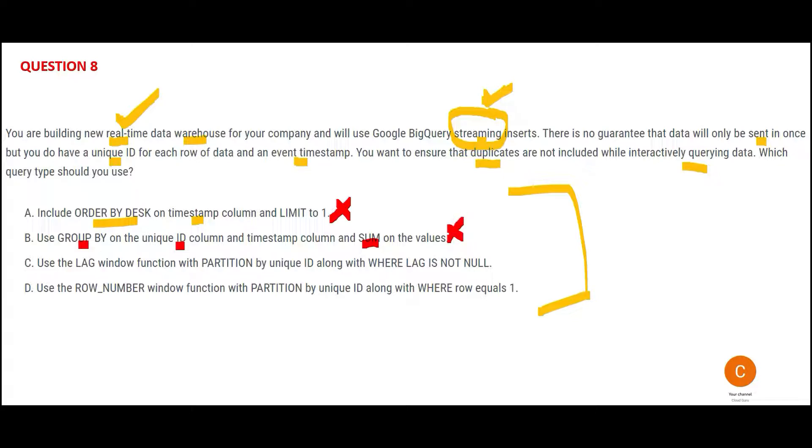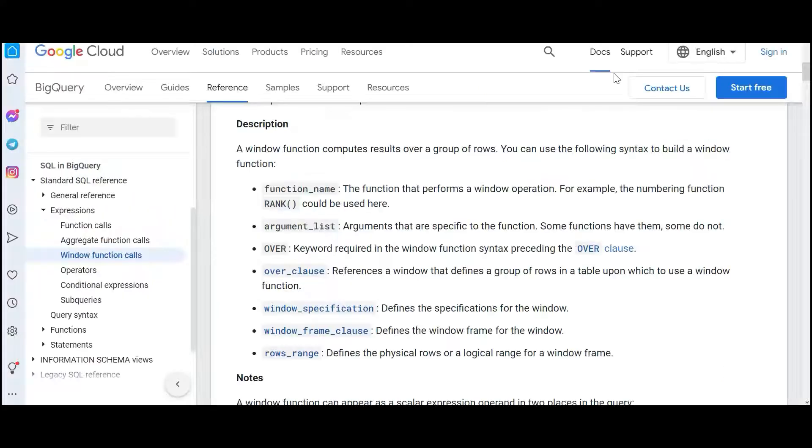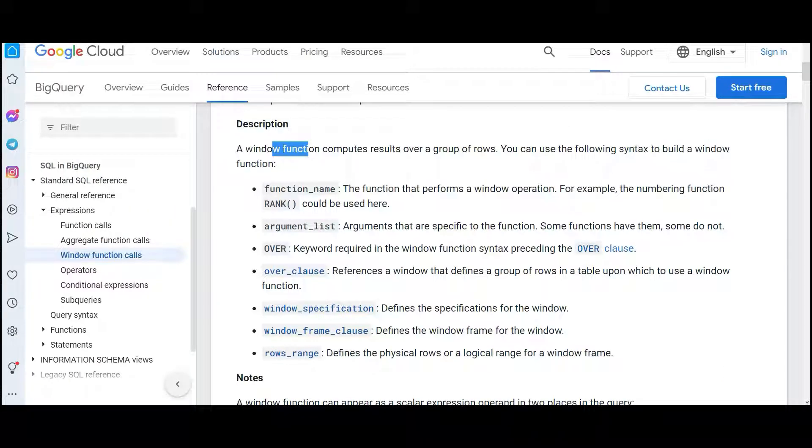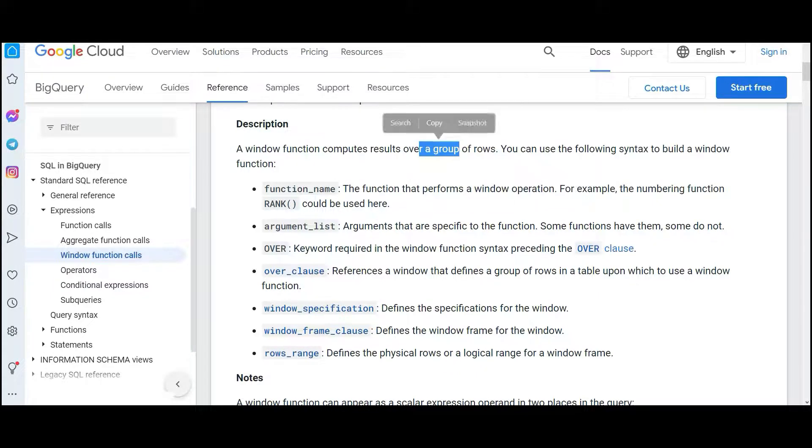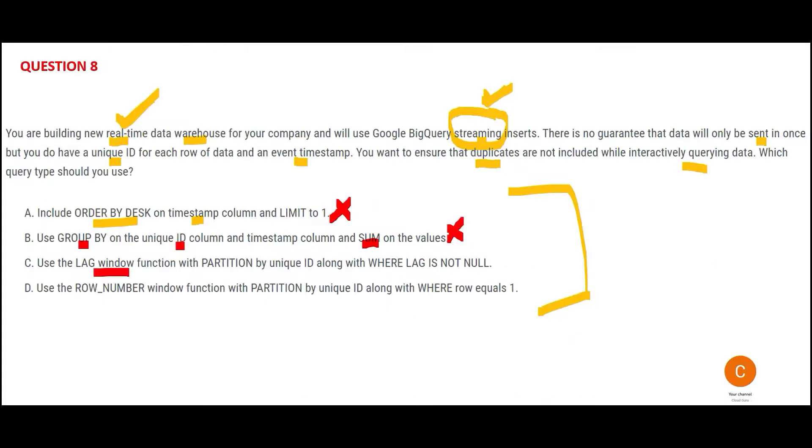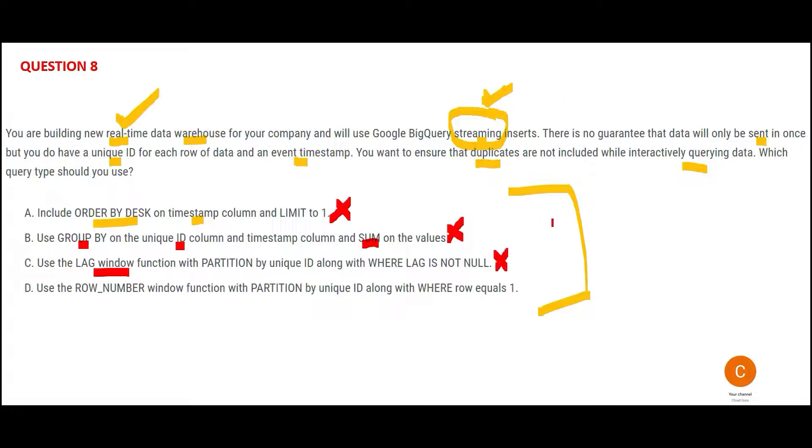If you see the LAG window function, window functions will compute the results over a group of rows. LAG window will return the value of the value function in the preceding row, the before row. So if you use LAG function with PARTITION BY unique WHERE lag is not null, this will not help you remove duplicates.